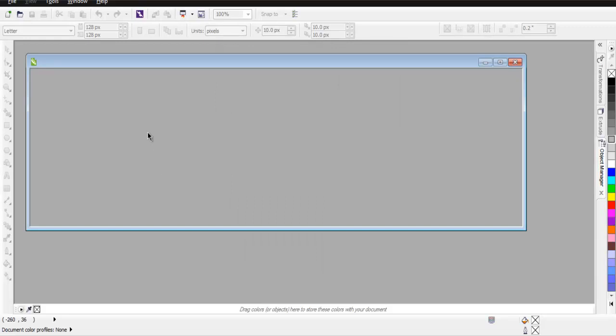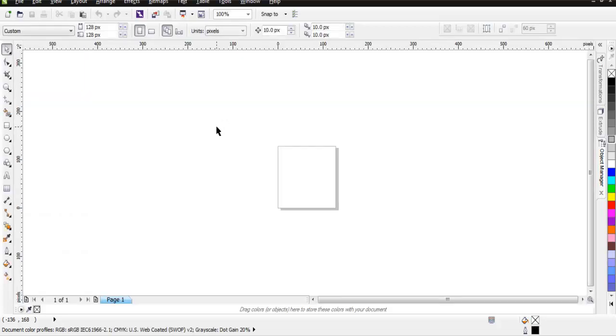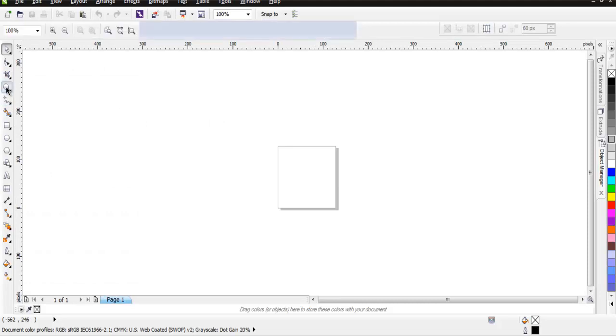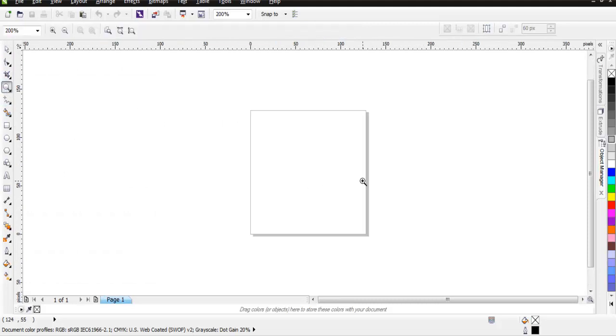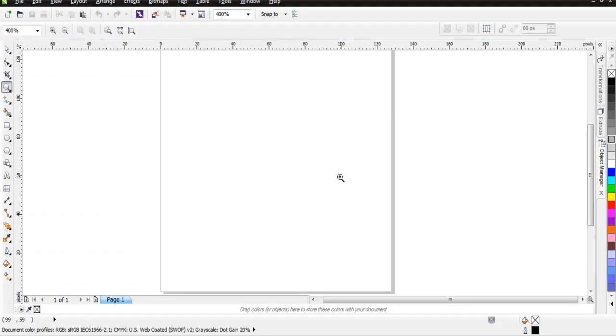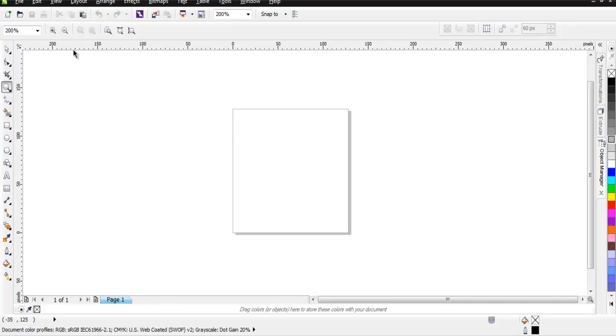Now you will have this small document size on your CorelDRAW. You can zoom in a bit so that you can view it more clearly.